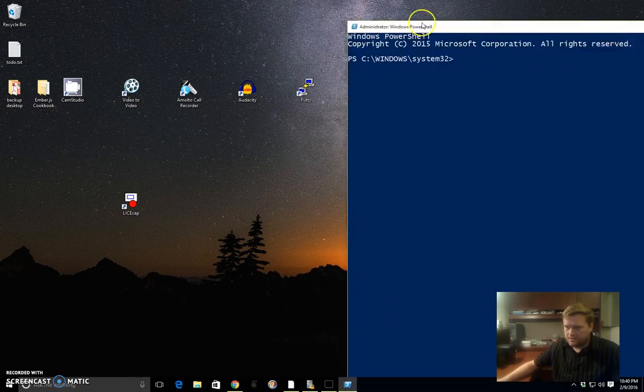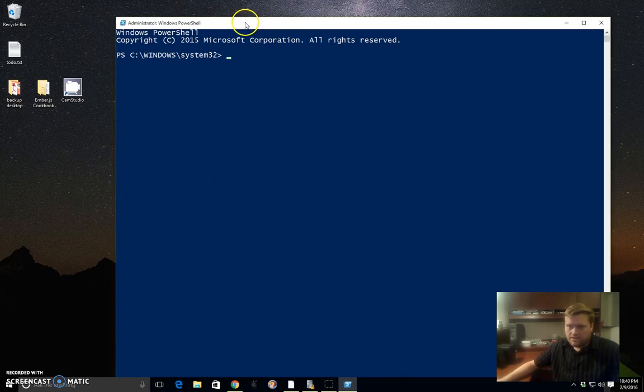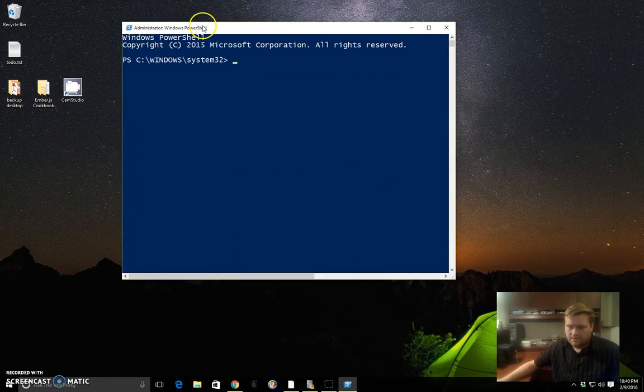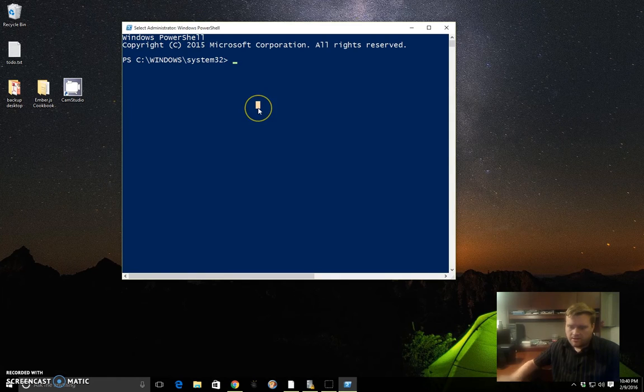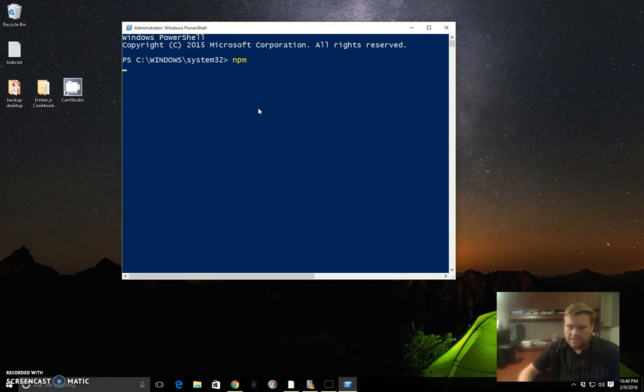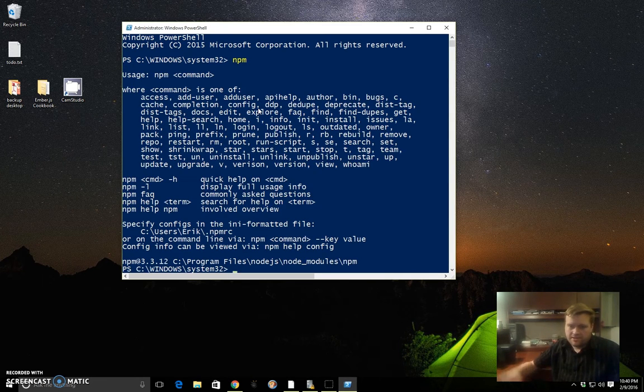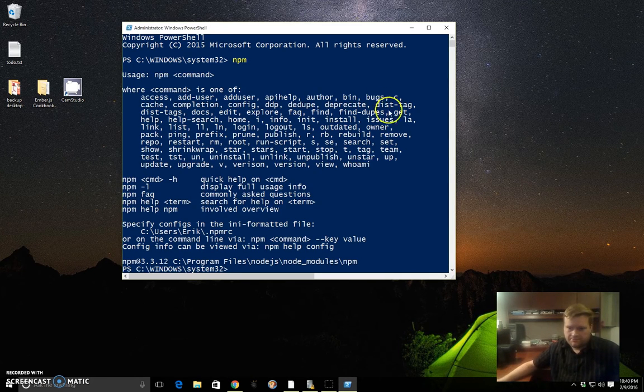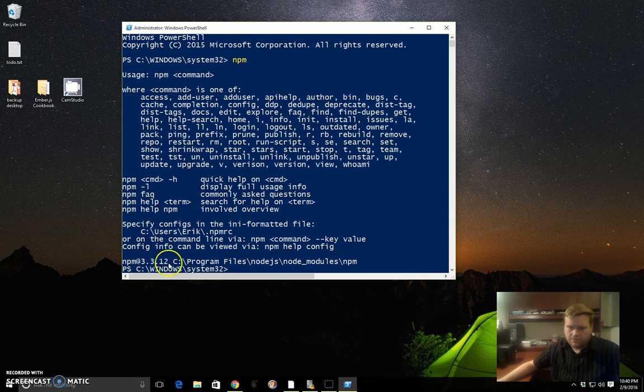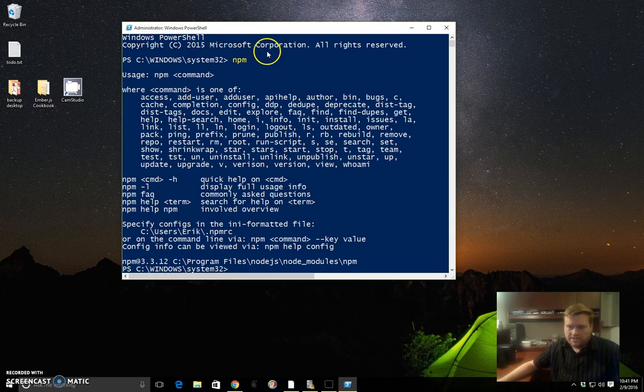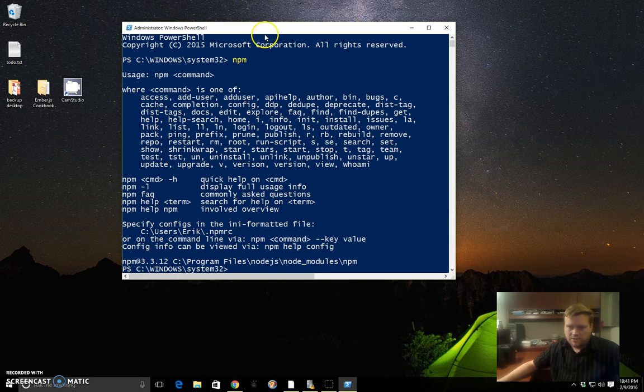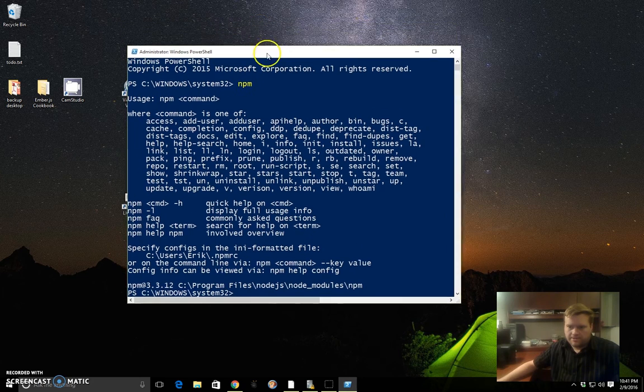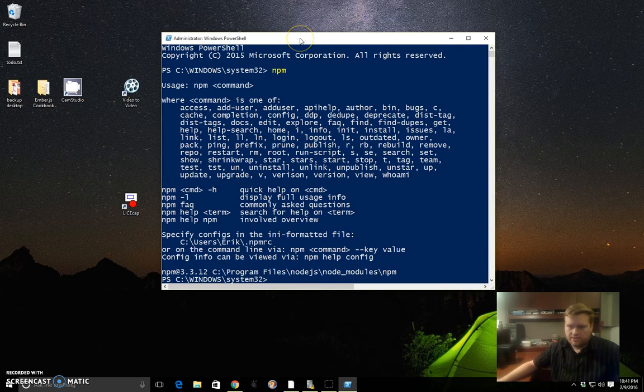Here is my Windows PowerShell. If you type in NPM, you can see it comes up. It says I have version 3.3.12 installed, and that's because I just installed Node and it has this version installed.